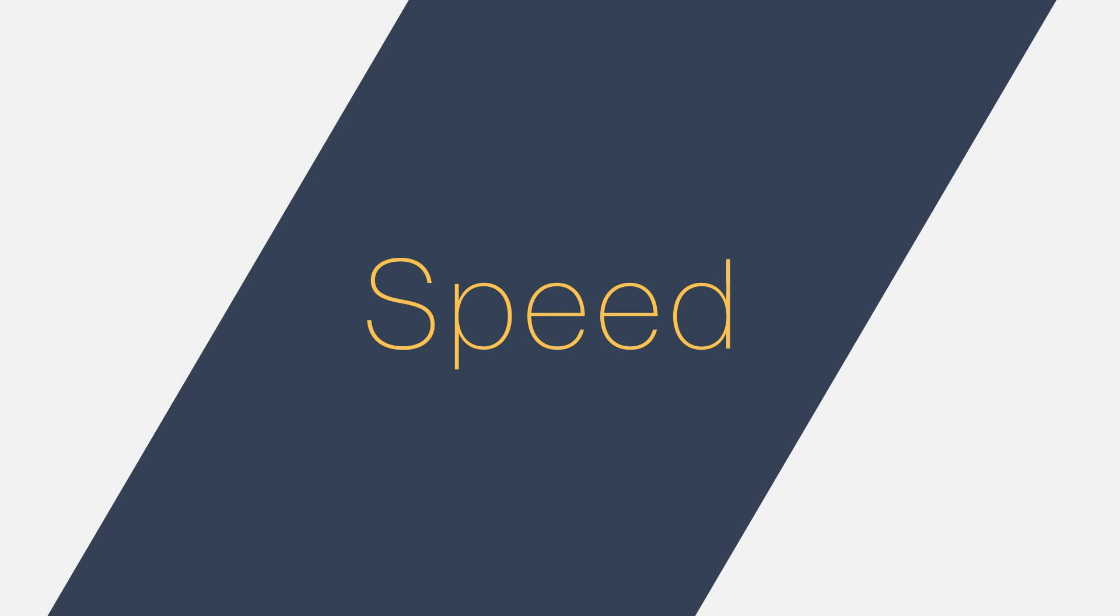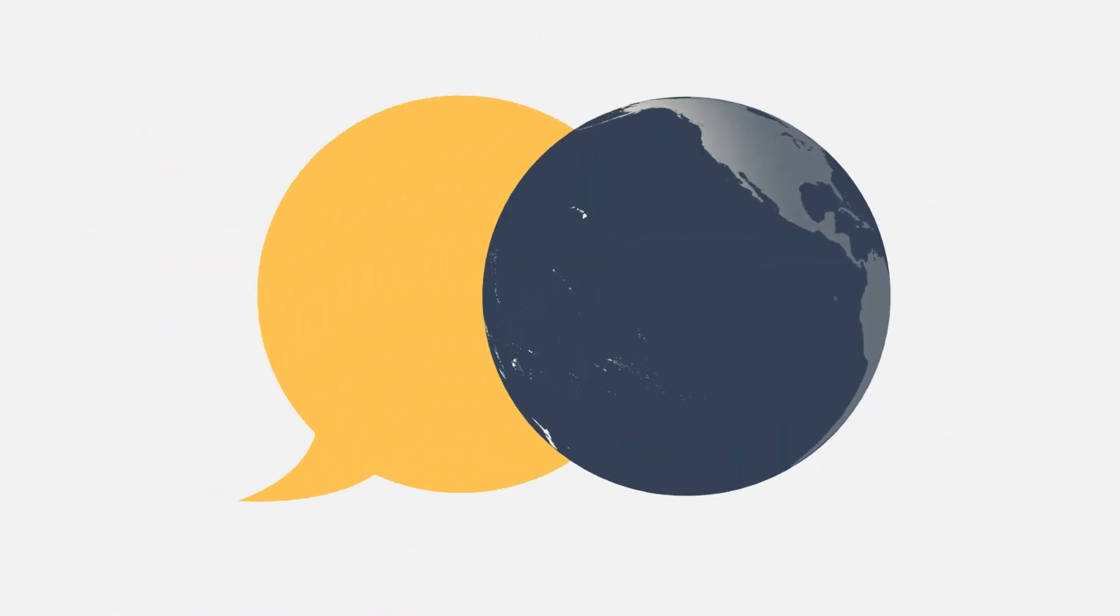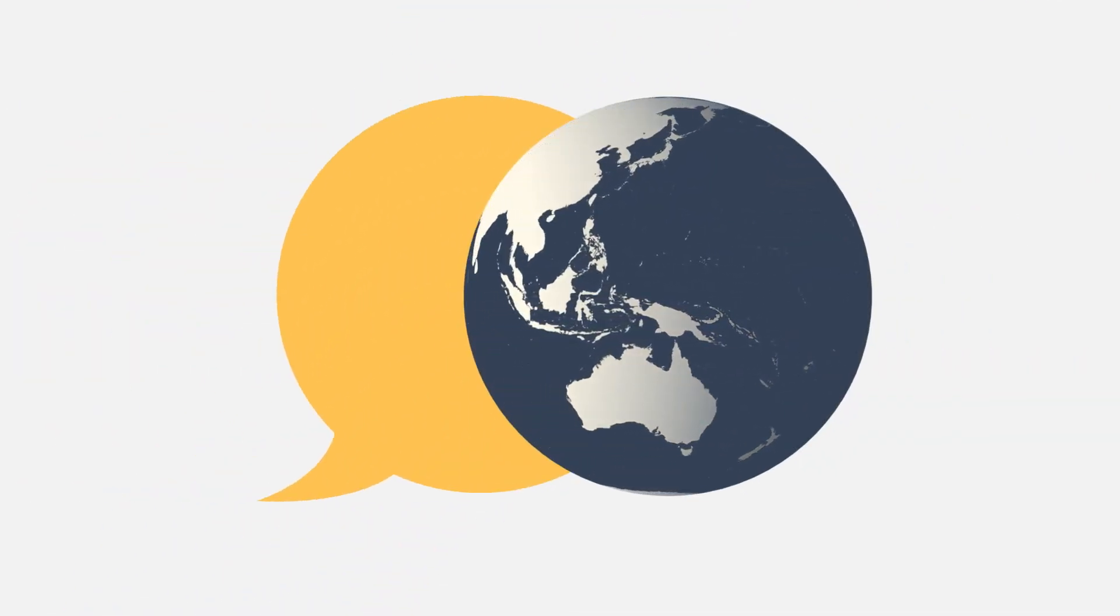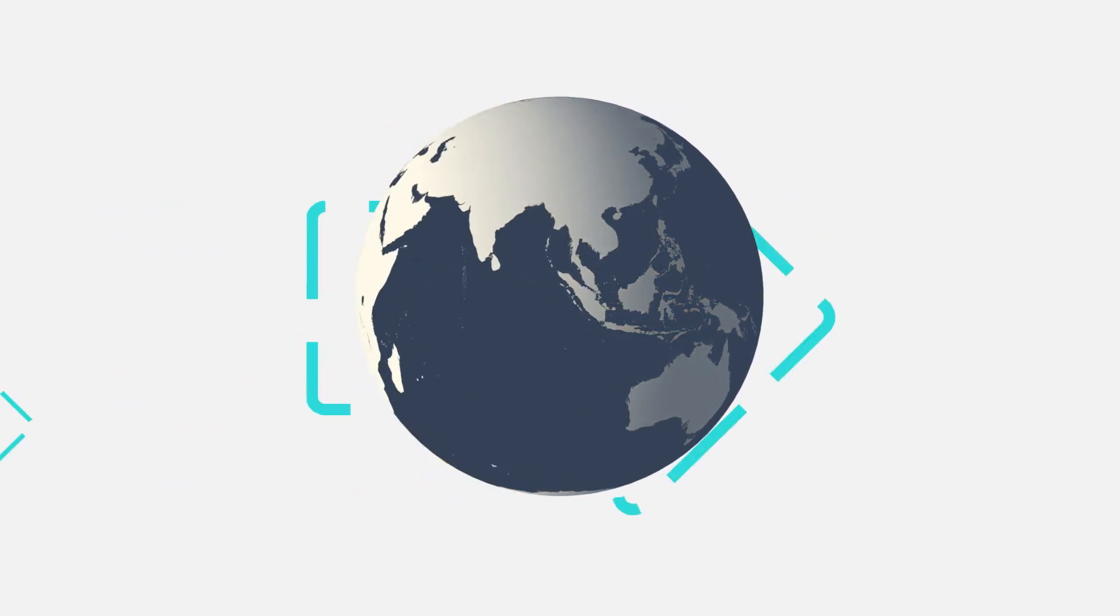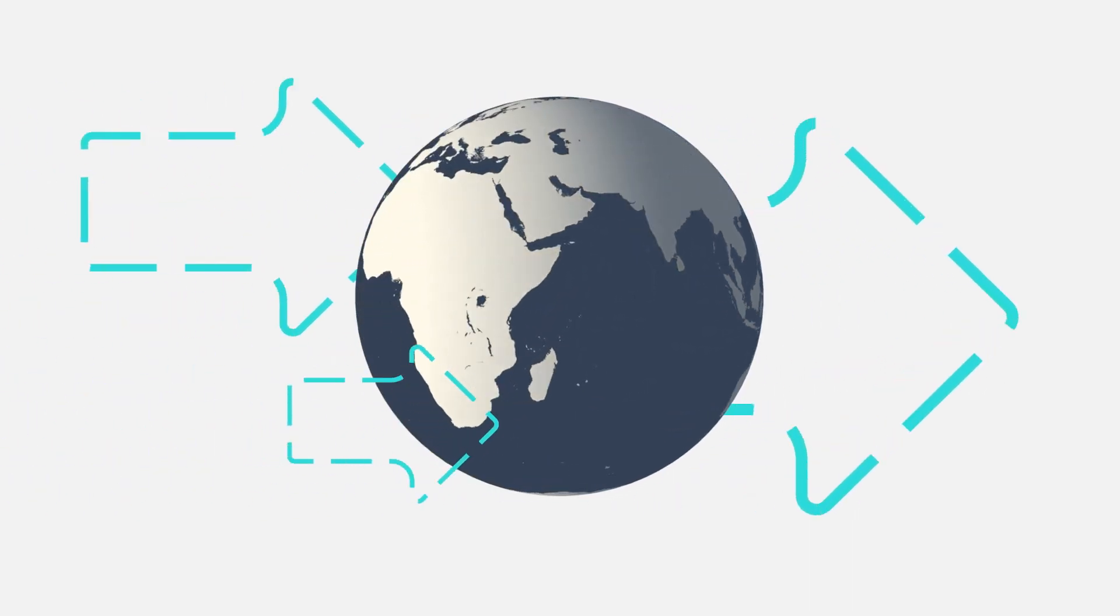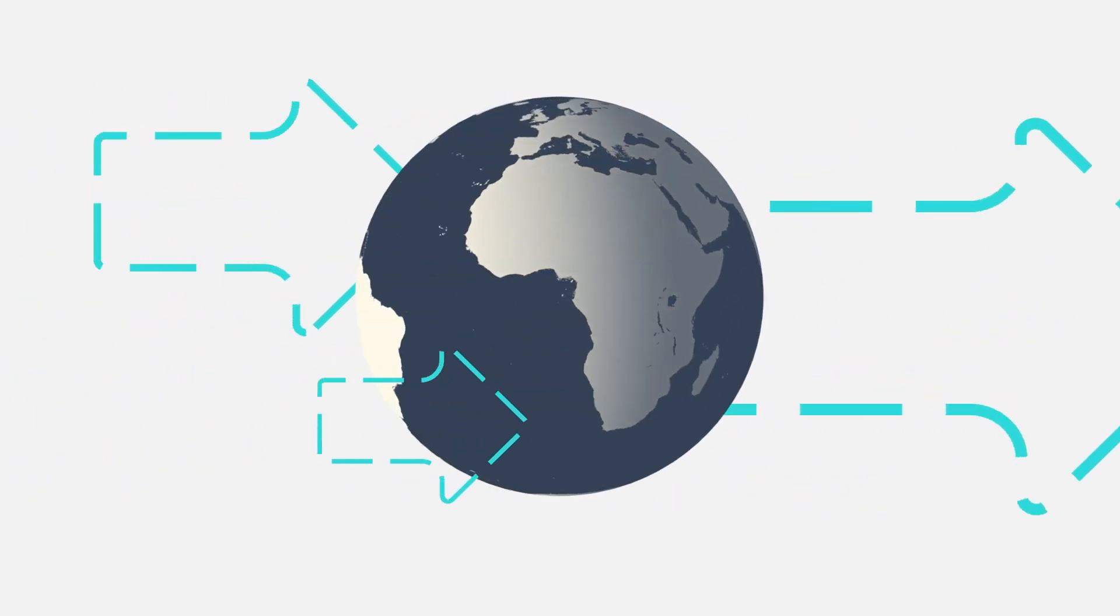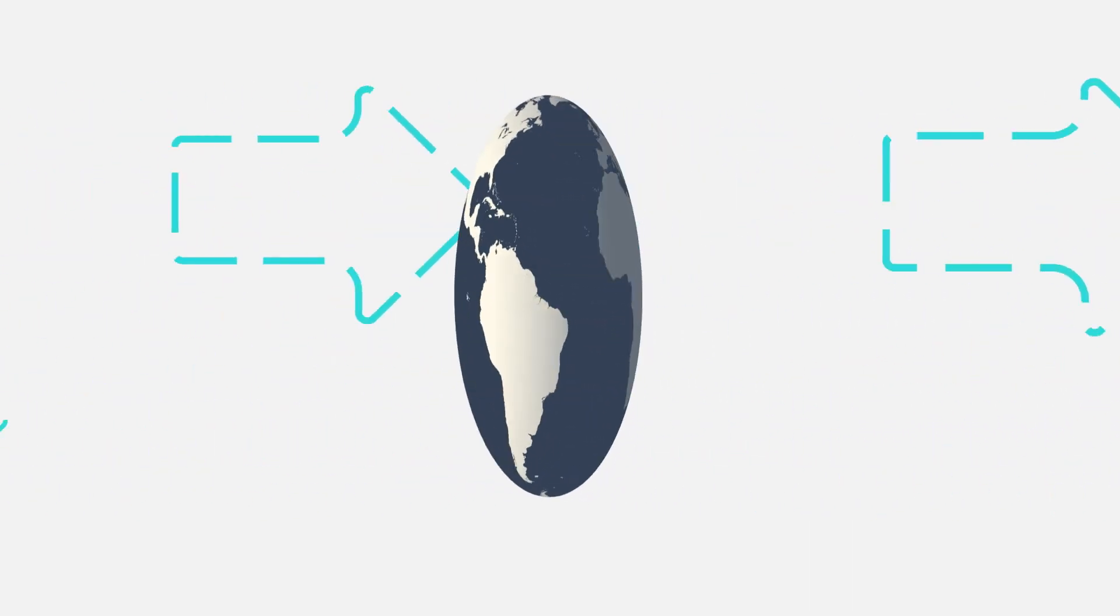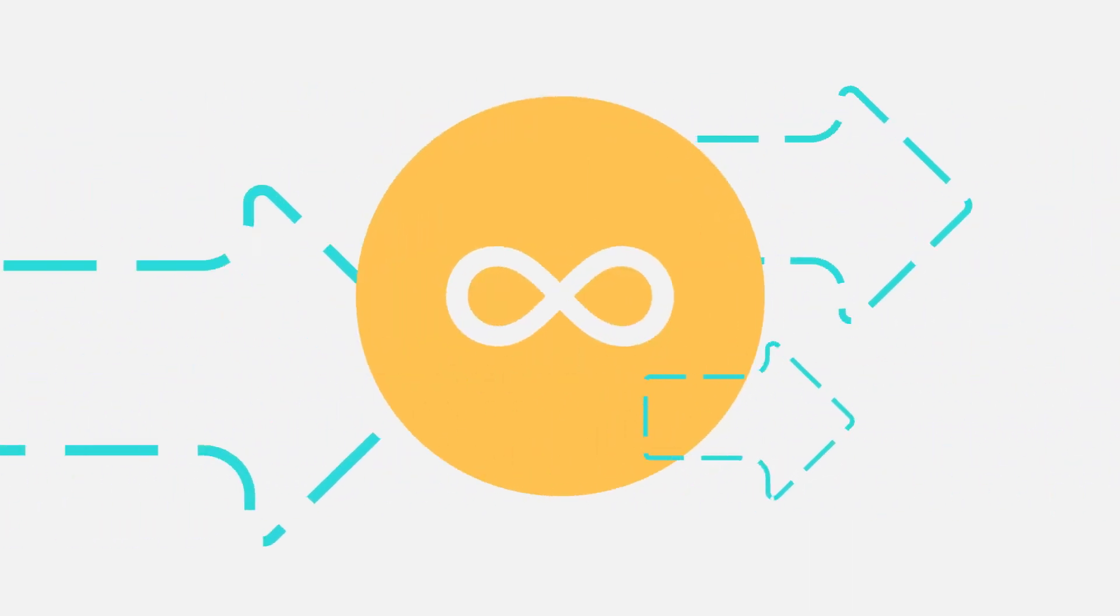By now, we're all speaking the same language, talking focus, speed, agility and action. A language that's understood all over the world, which means that the performance engine can run in any geography, any business, any sector.